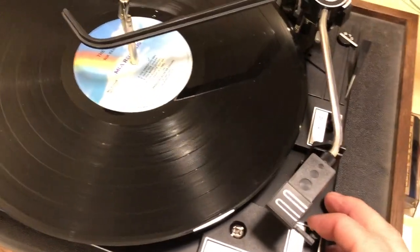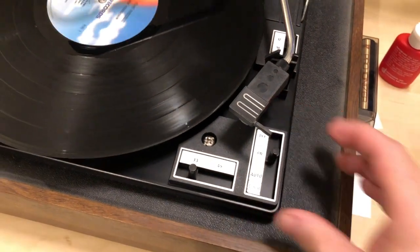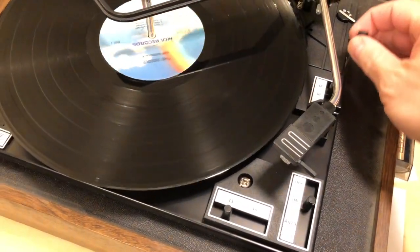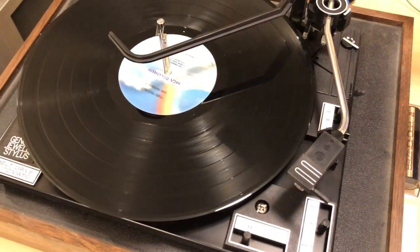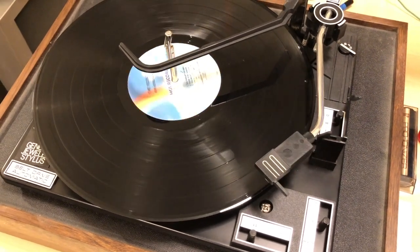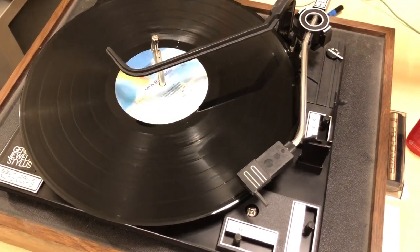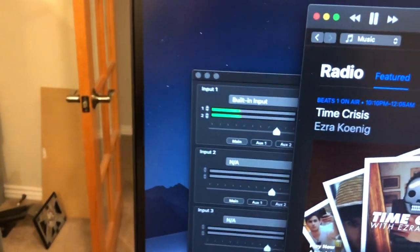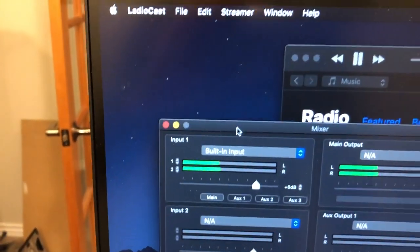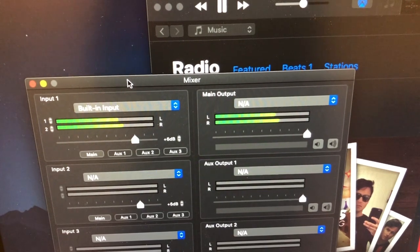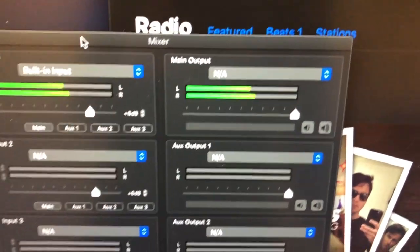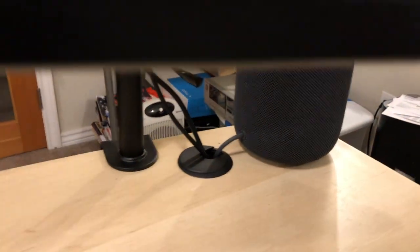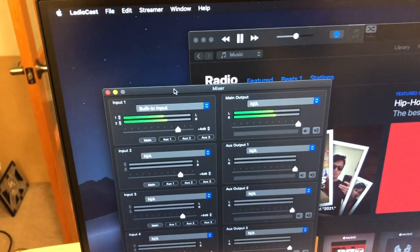All I have to do is put that on auto. And you can see we're getting some output here. I'm going to play some music.